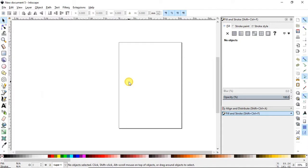Hi my dear friends, welcome to my tutorial. In this tutorial I will demonstrate how you can draw a very simple logo design using a technique as an alternate of the shape builder tool of Adobe Illustrator. So let's start.